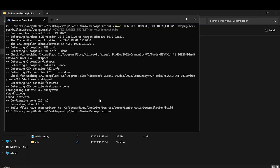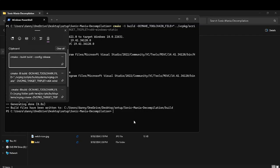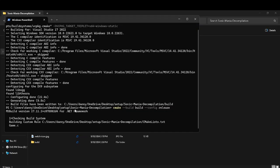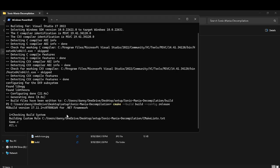That was quick. Now that that's done, you're going to want to select this thing. It should say CMake dash dash build build dash dash config release. Enter it. Now it should be doing a little something like this.